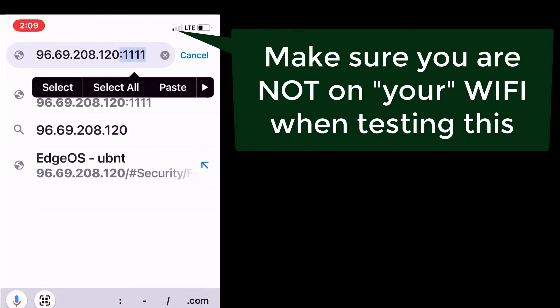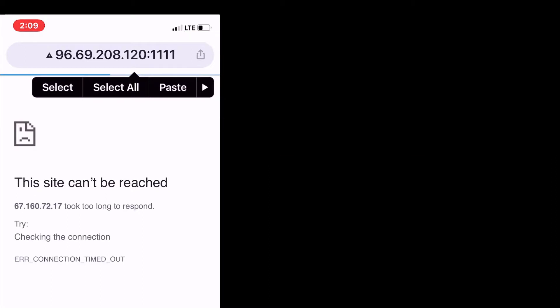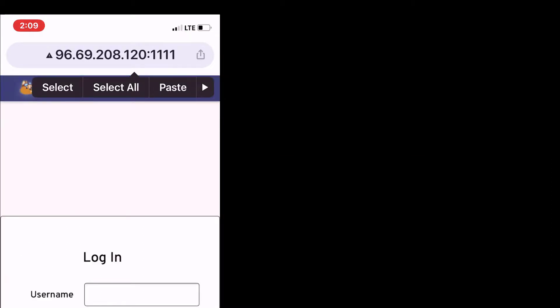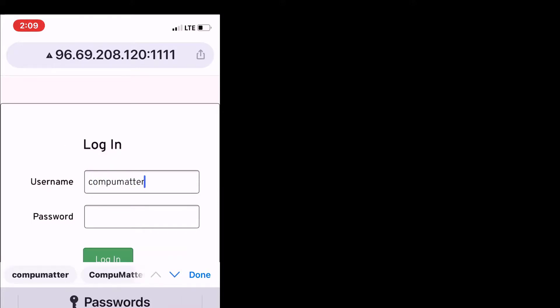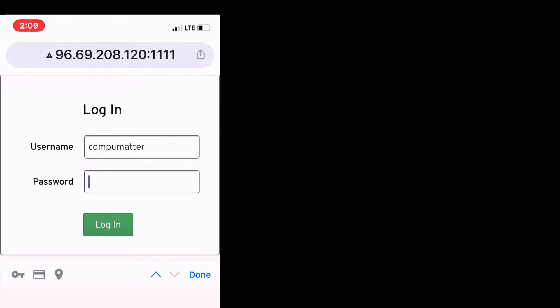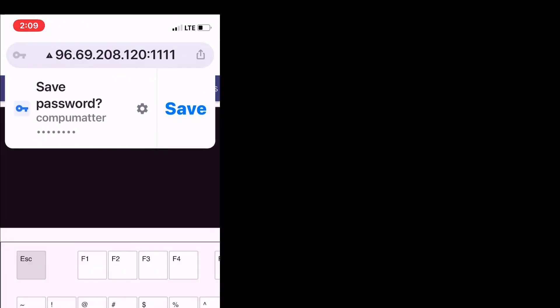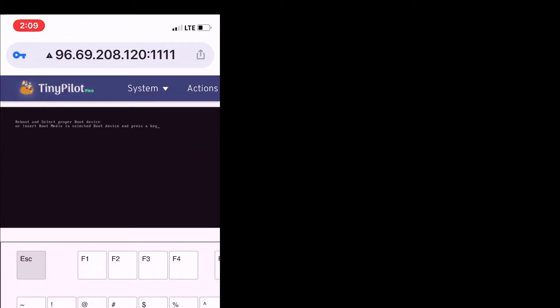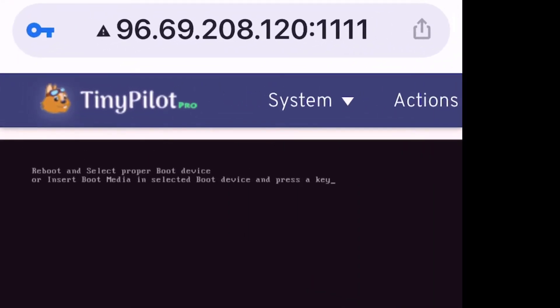Make sure you turn off your Wi-Fi, otherwise you'll still be on your local network, and there it is. At this point, I'll just go ahead and enter in my credentials. And the benefits of TinyPilot and all its beauty are before us.